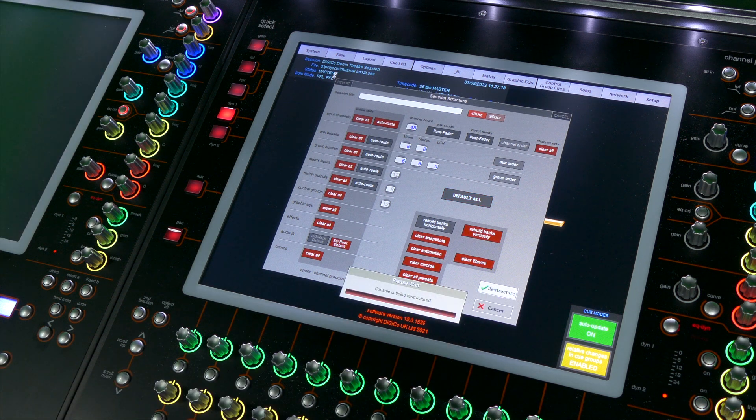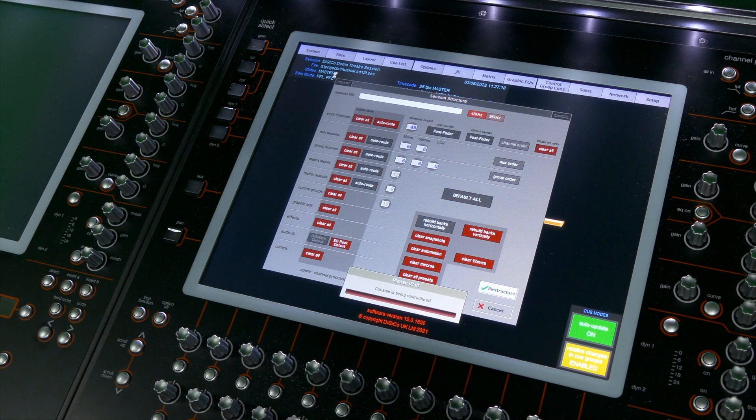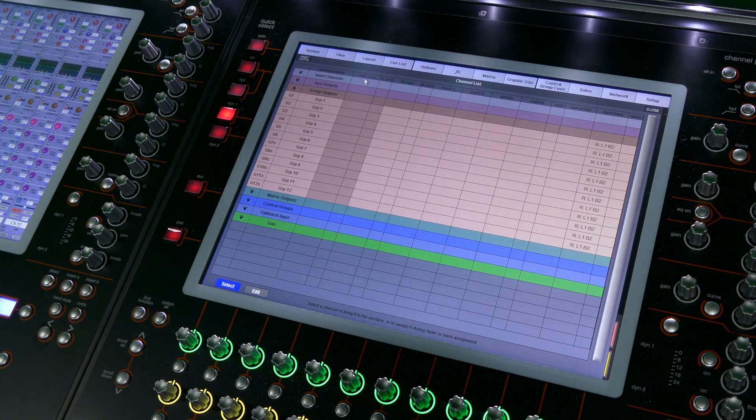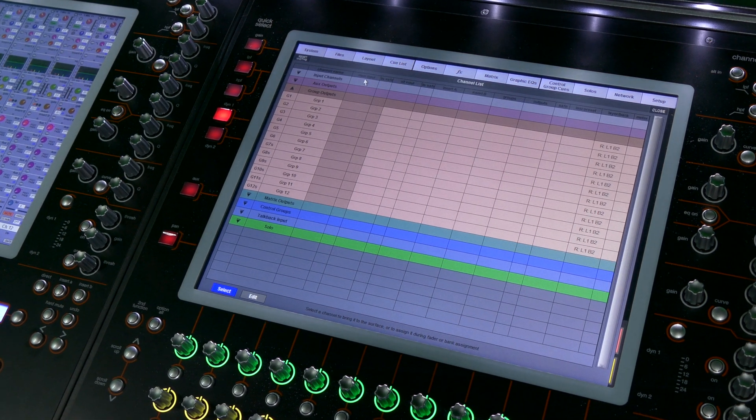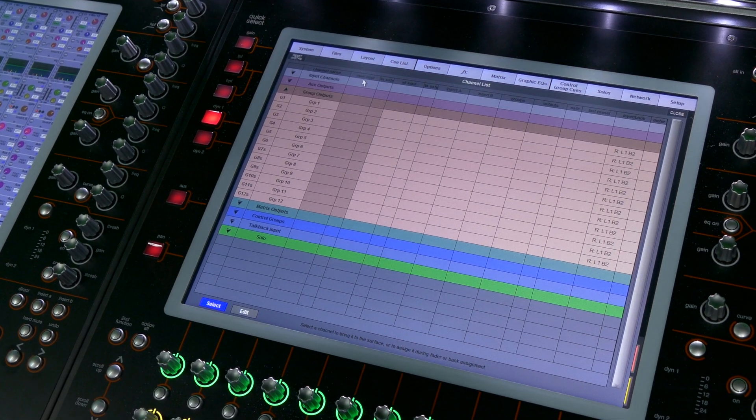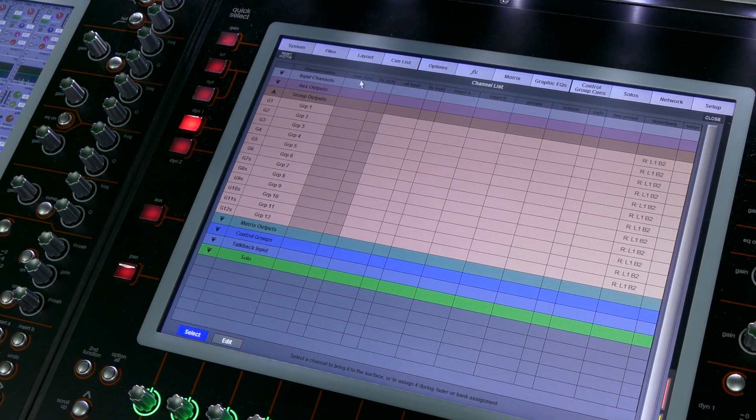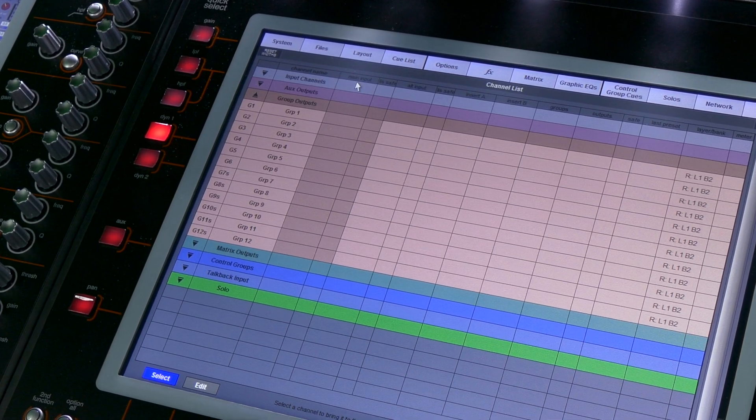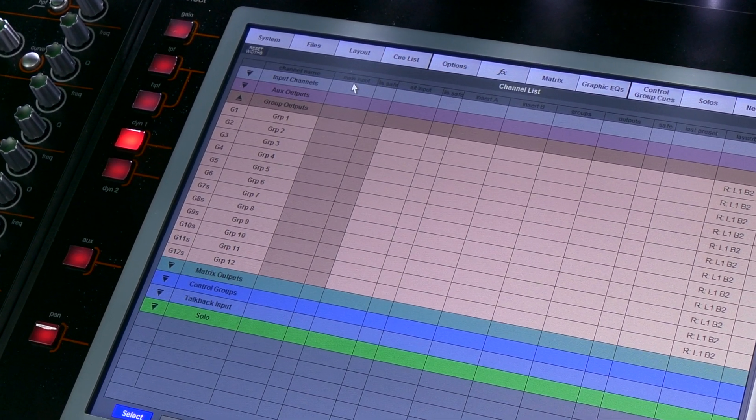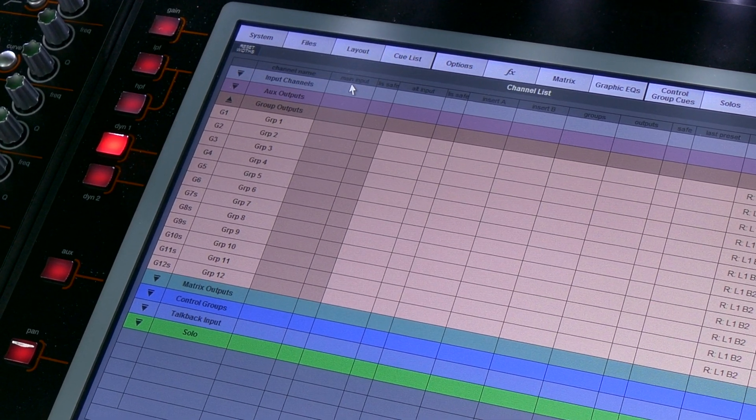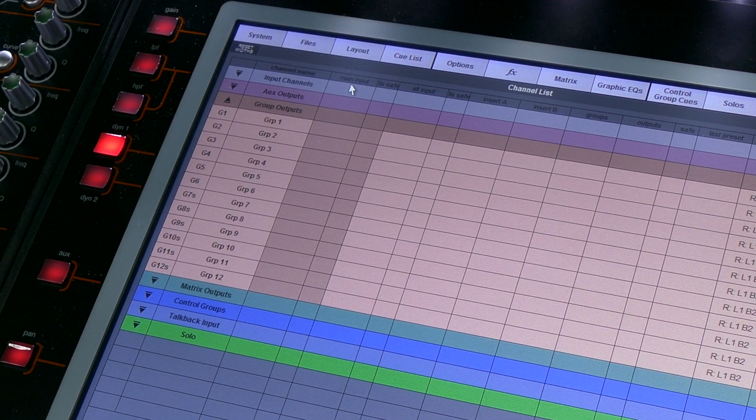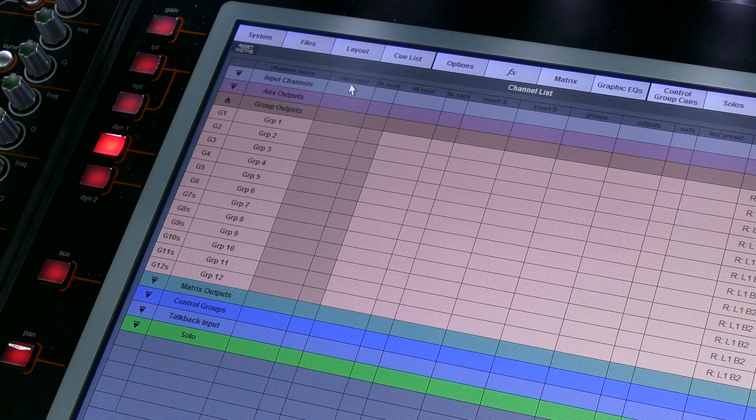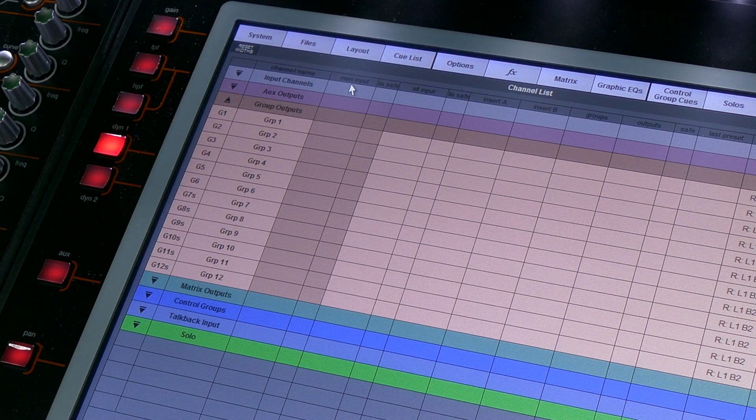There are two things to notice immediately. First up, there's no master bus. In theatre we'll generally use the matrix to provide all of the summing that we need to do for the session, so there really isn't any need for a master bus.